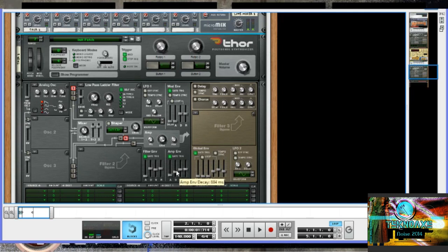The decay time is basically the time it takes for the signal to get down to the sustain level. The sustain is the level at which the signal eventually stabilizes when you hold a key down.